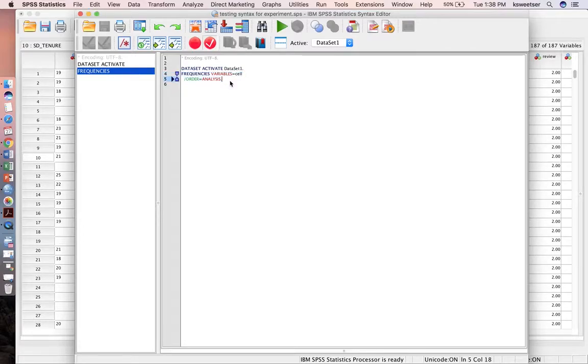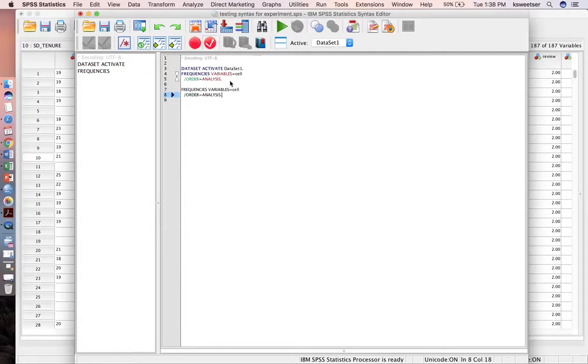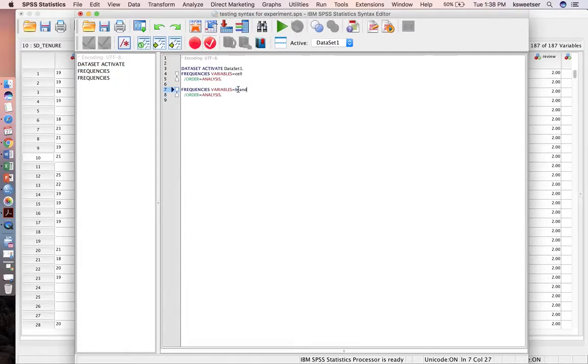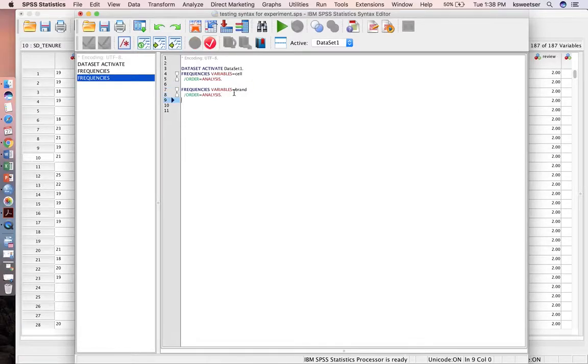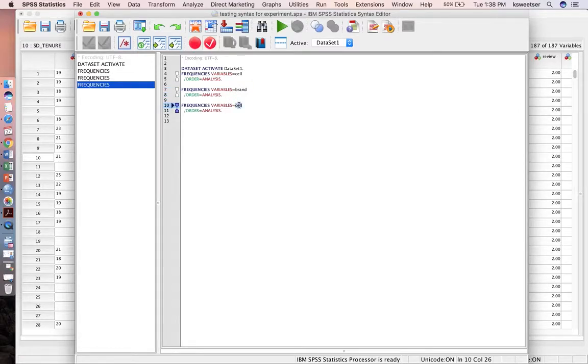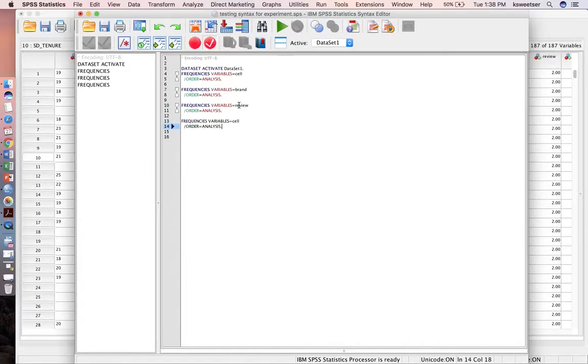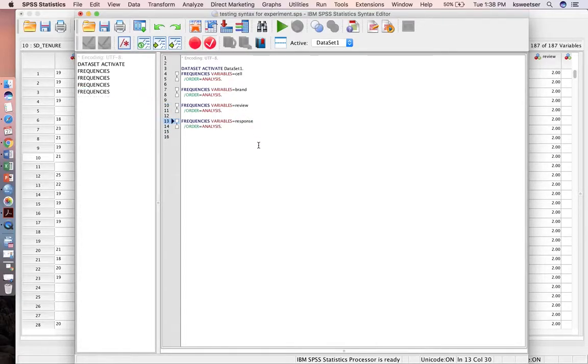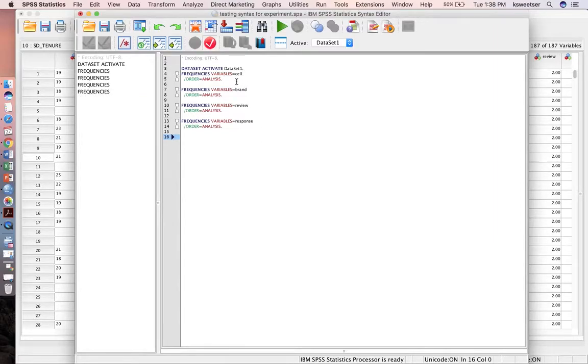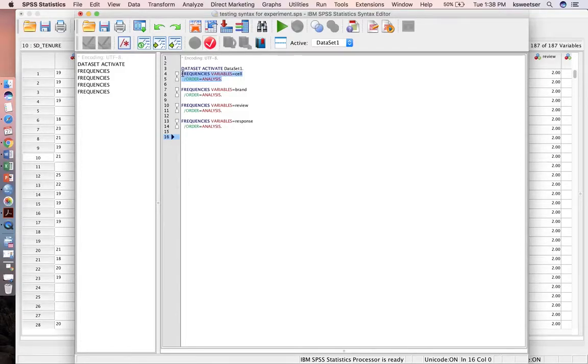Now I have on here that it's going to do one on cell. A second method is once I know what the syntax is, what that code is, I can repeat it. So instead of also doing cell, I wanted to do a variable that I call brand, a variable that I call review, a variable that I call response. I can just take the root of this code, this procedure right here, frequencies variables.